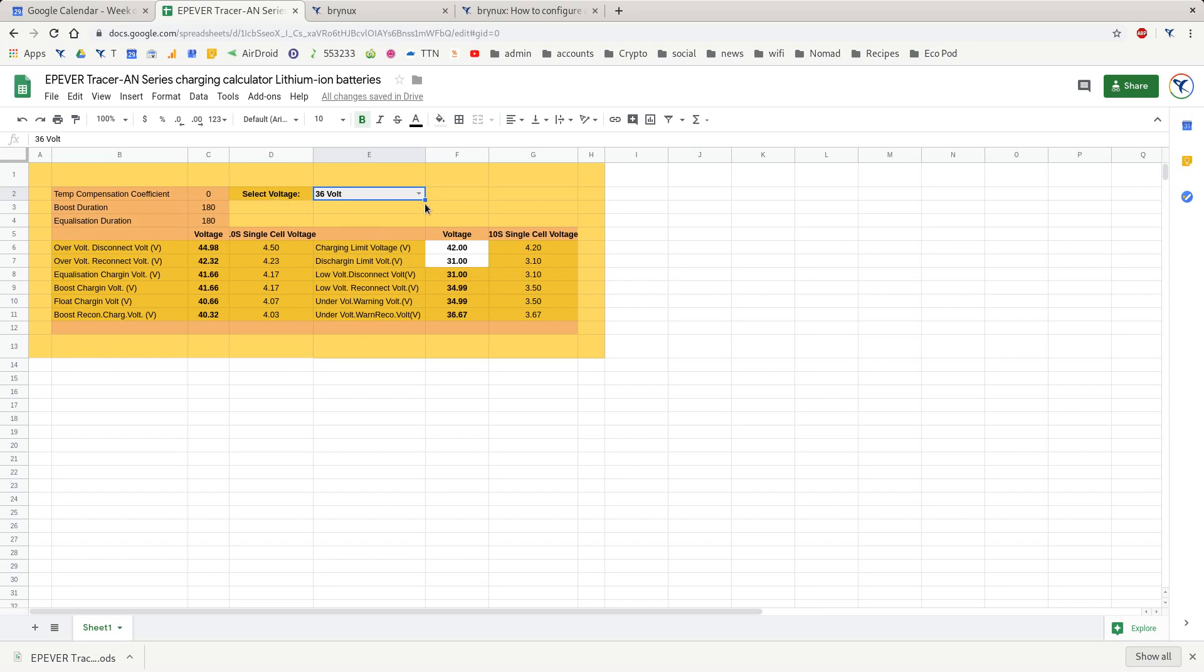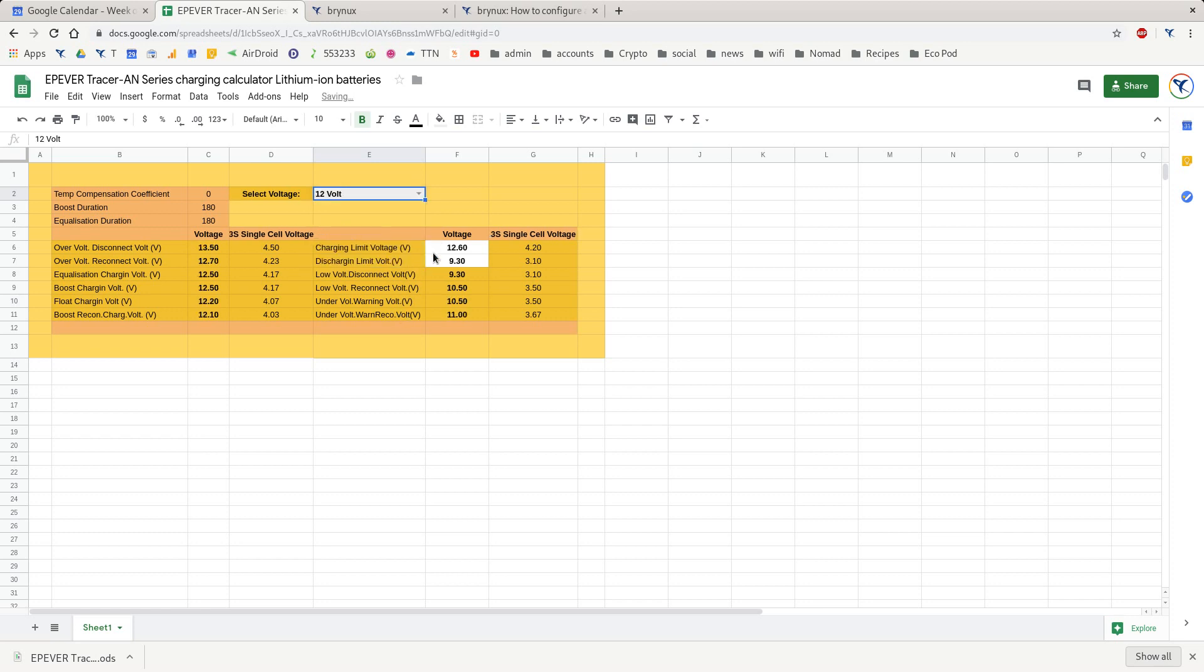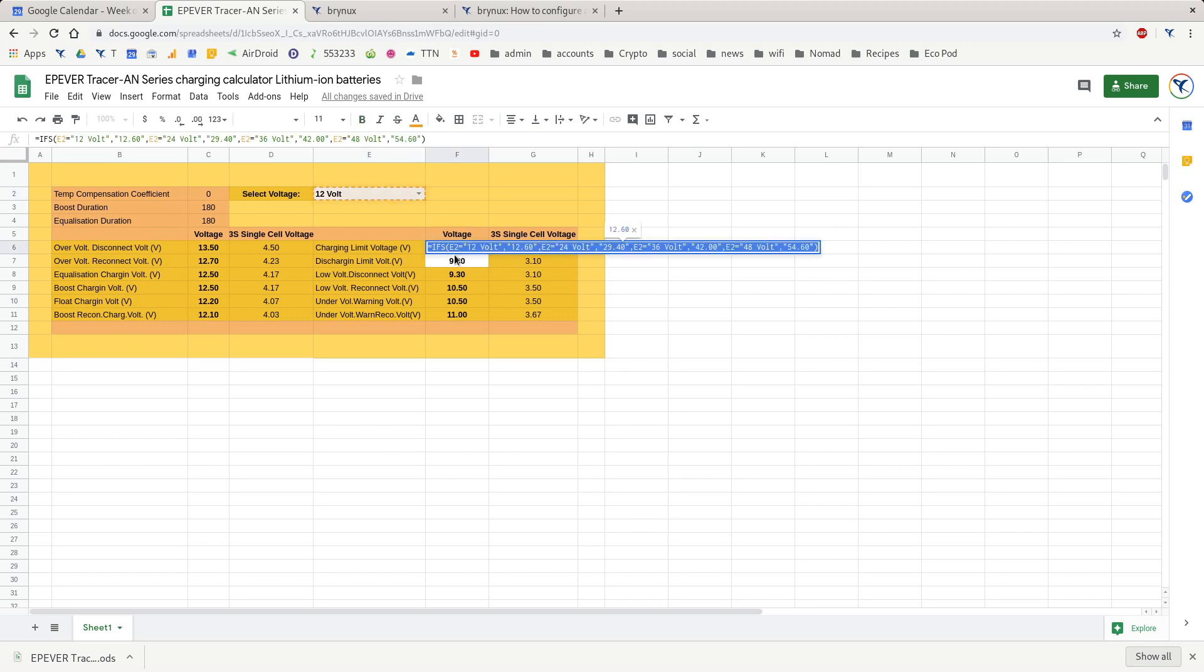As an example, if I wanted to never charge my cells over exactly 12V, then I can delete the function that's in here and just type 12.